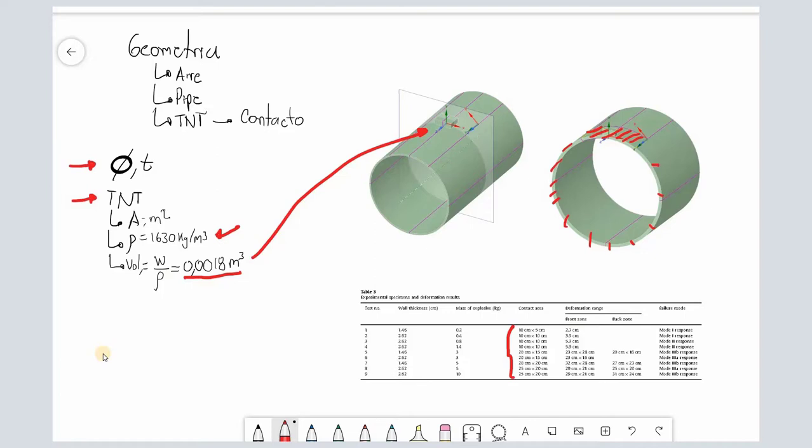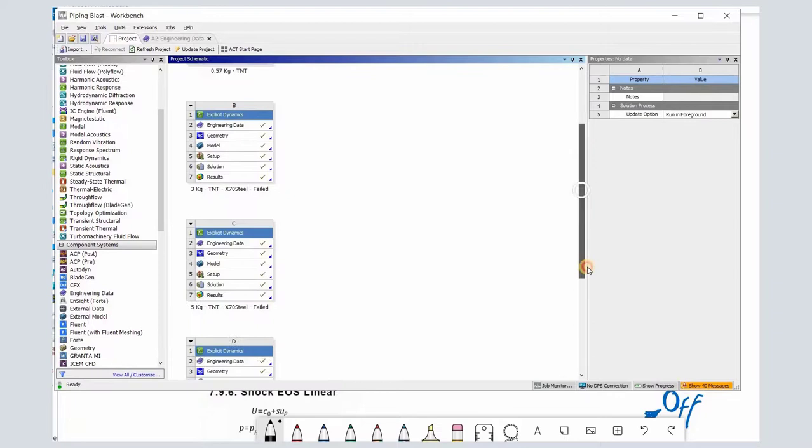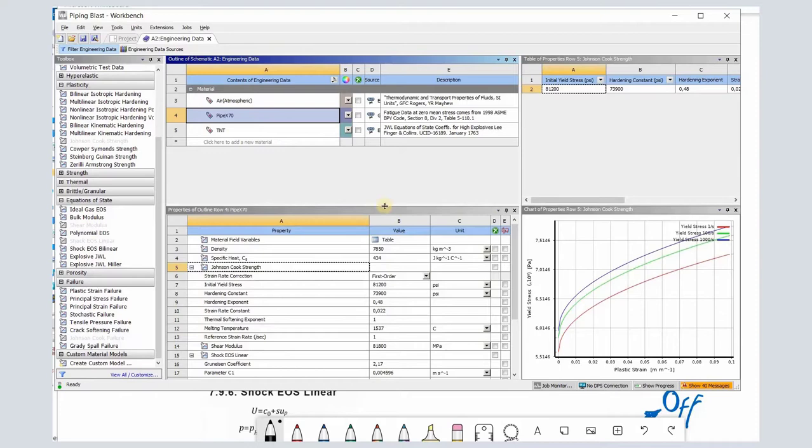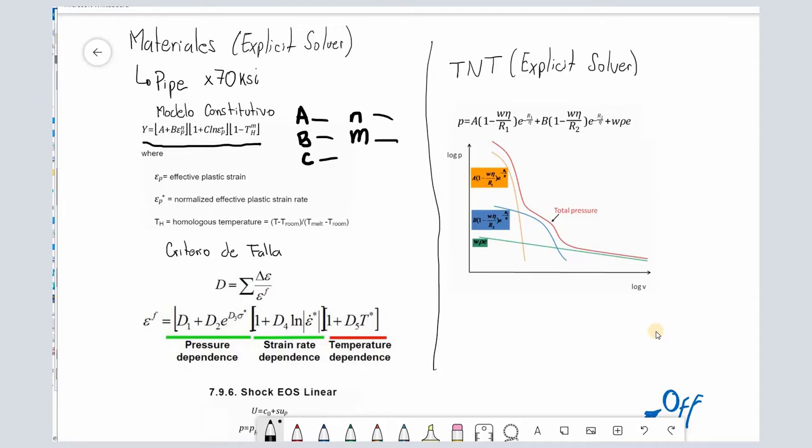To define the materials, we need to define first the framework. In this case, the simulations were done with explicit dynamics because its solver properly addresses this kind of physics. We have the engineering data which allows us to define the constitutive model of the material. For example, for the pipeline we work with Johnson-Cook model, which best describes the plasticity of the material at highest strain rates. This is an experimental model which means that someone took the time to identify and model the behavior and define these parameters.